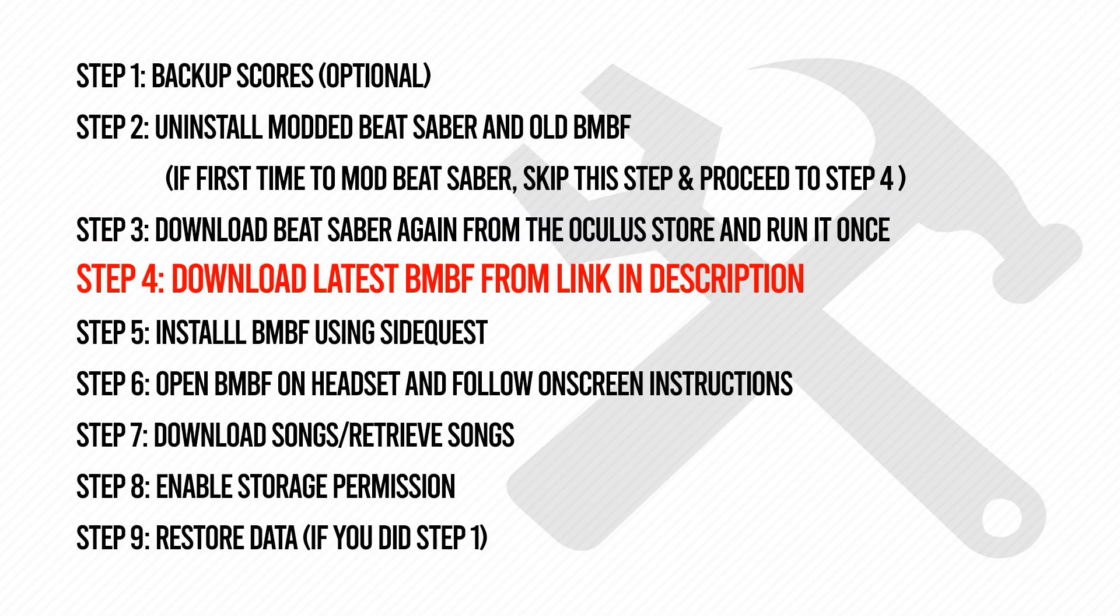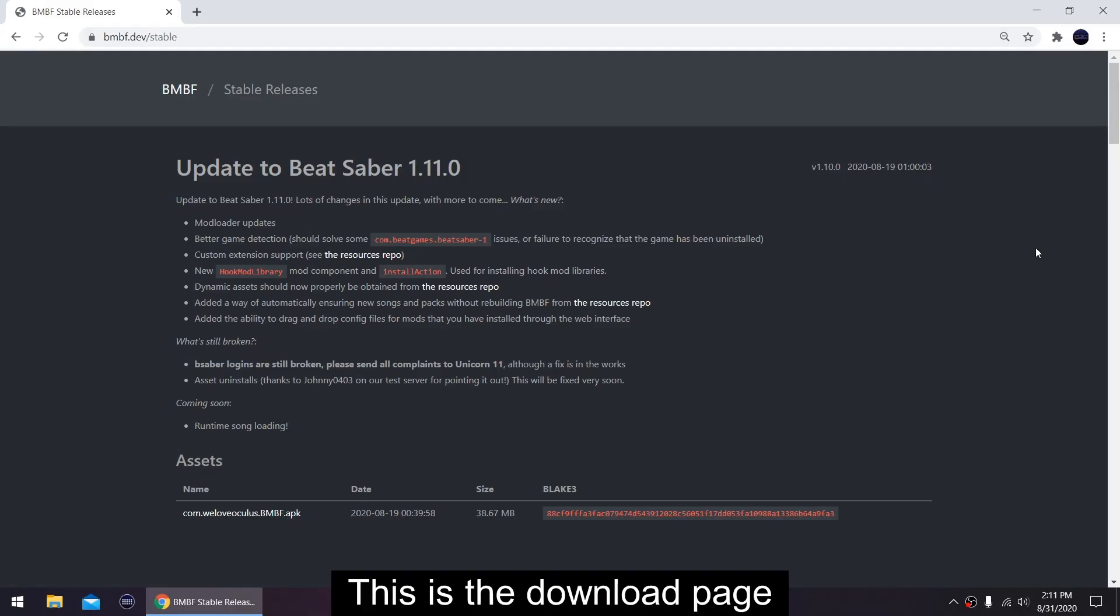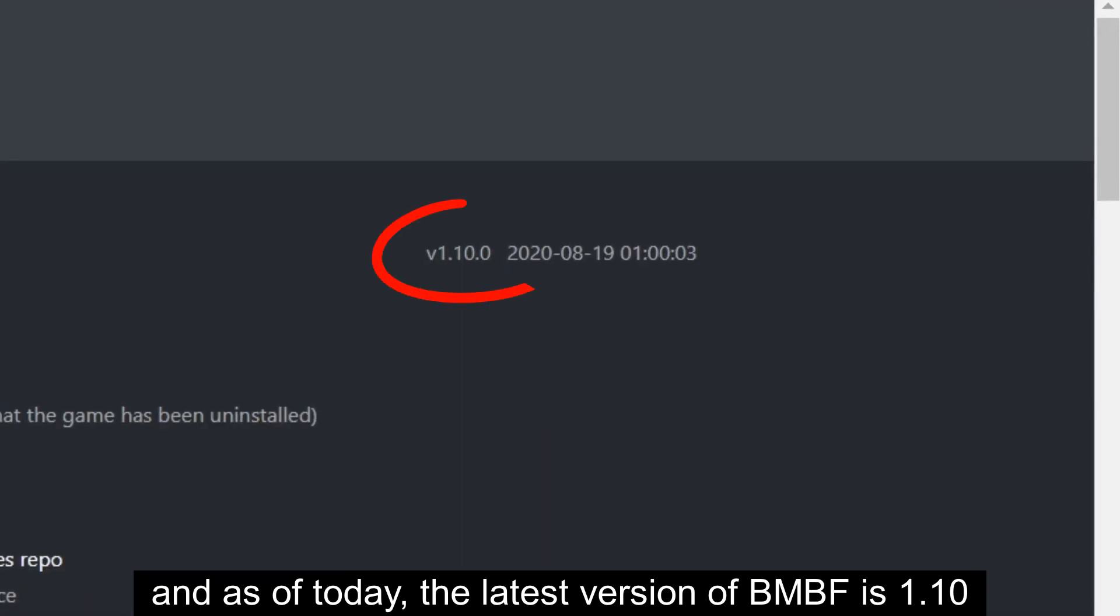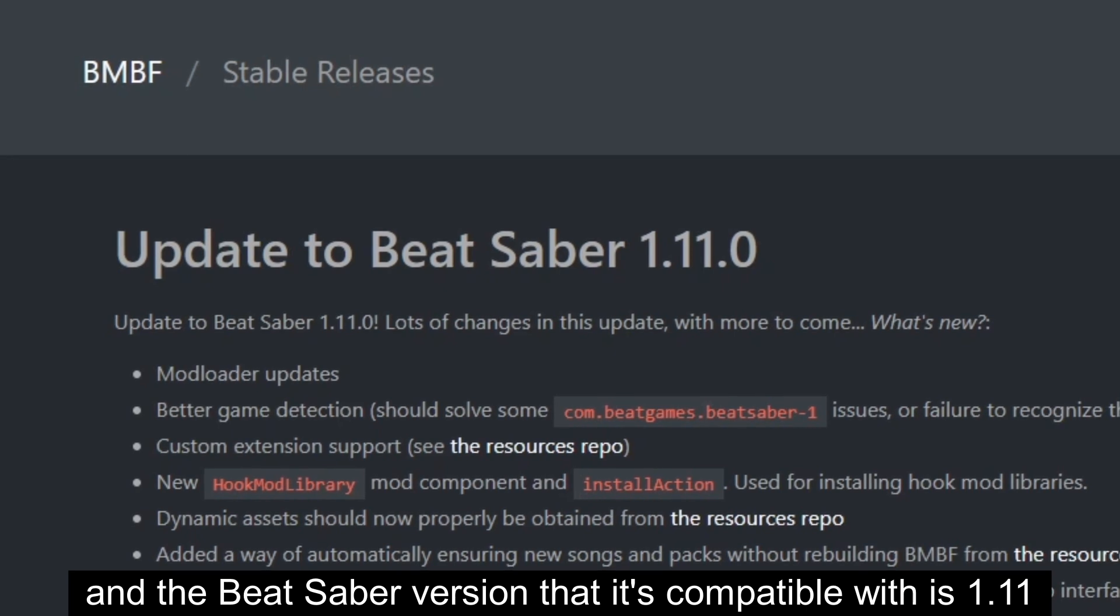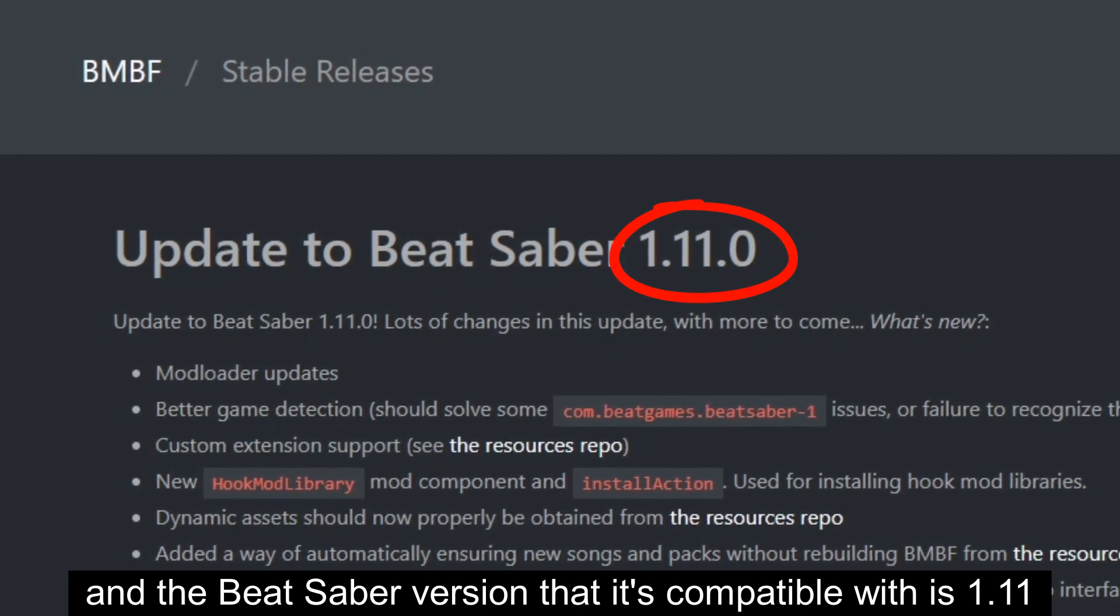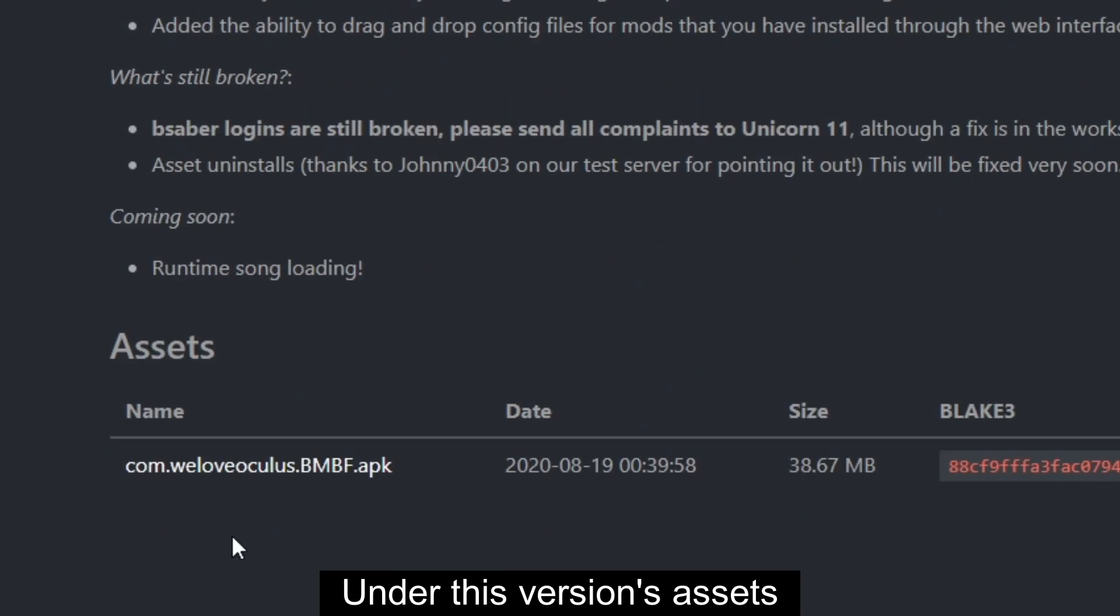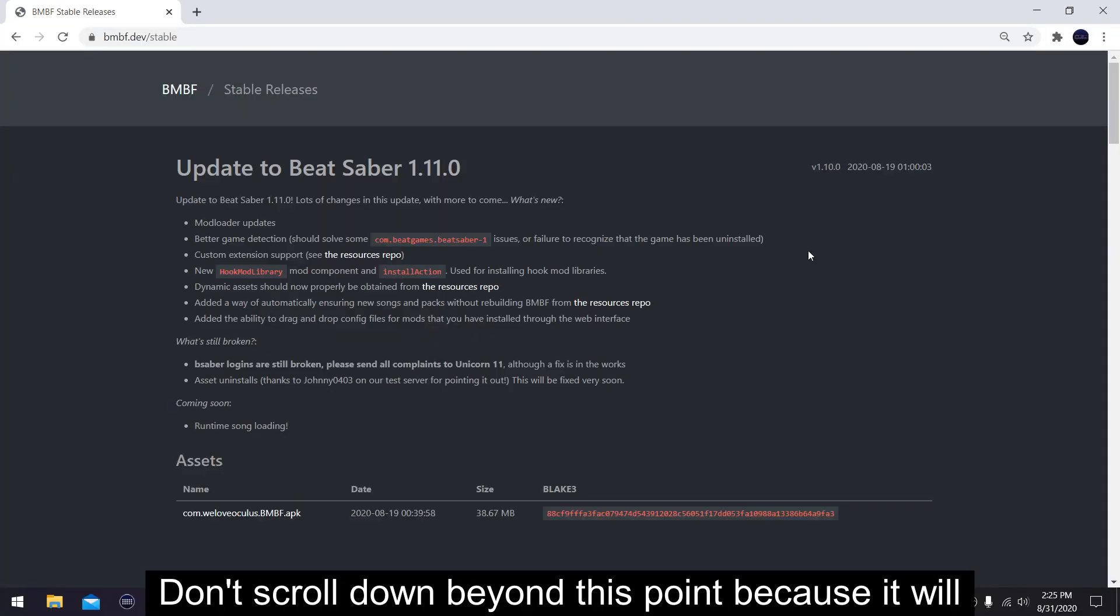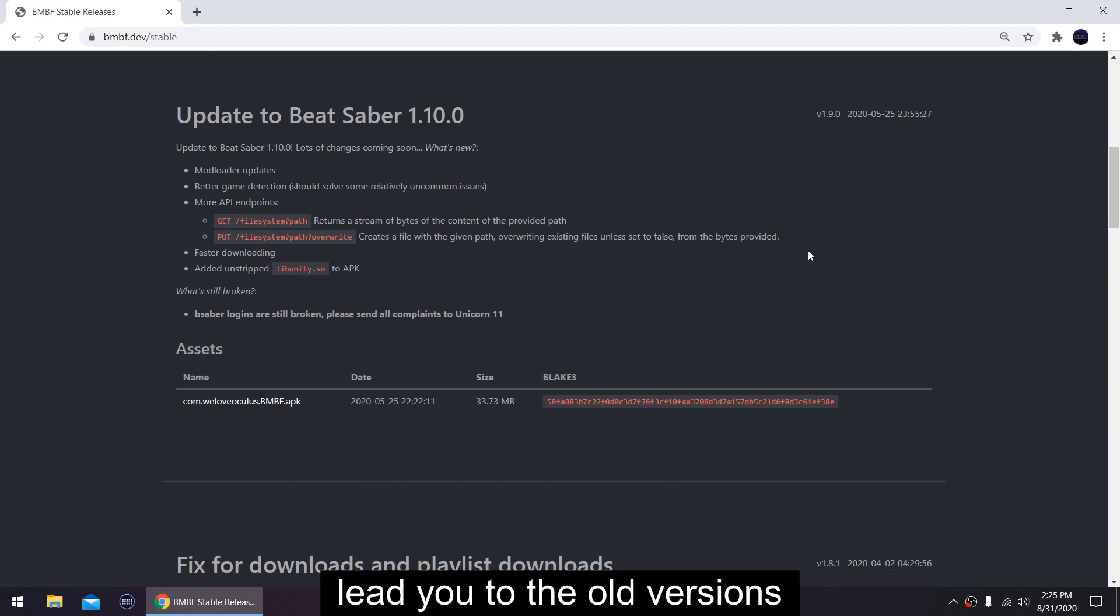Step 4: Download the latest BMBF from the link in the description. This part is crucial, so listen carefully. This is the download page, and as of today, the latest version of BMBF is 1.10, and the Beat Saber version that it's compatible with is 1.11. Under this version's assets, that's the APK file you need to mod Beat Saber. Don't scroll down beyond this point because it will lead you to the old versions.